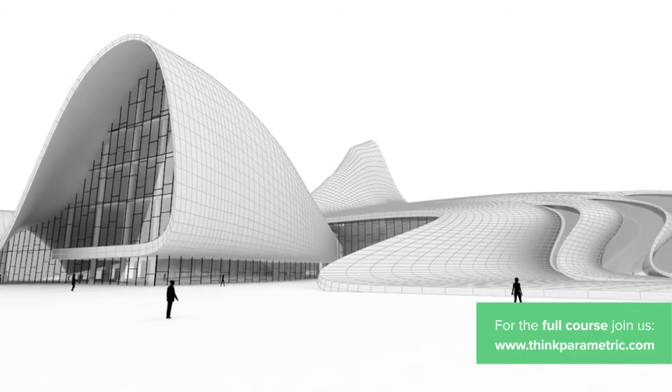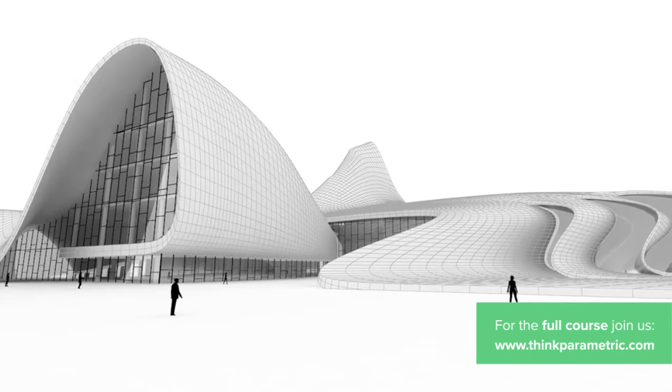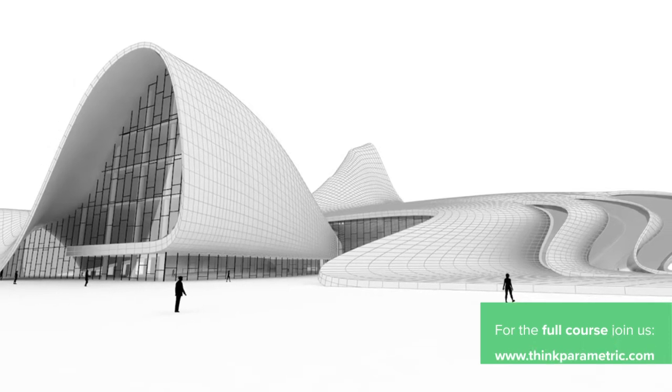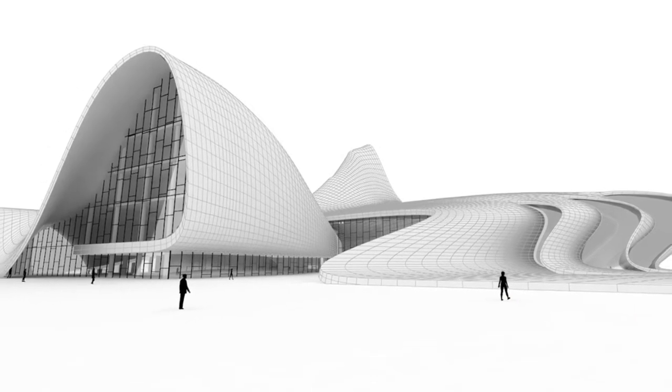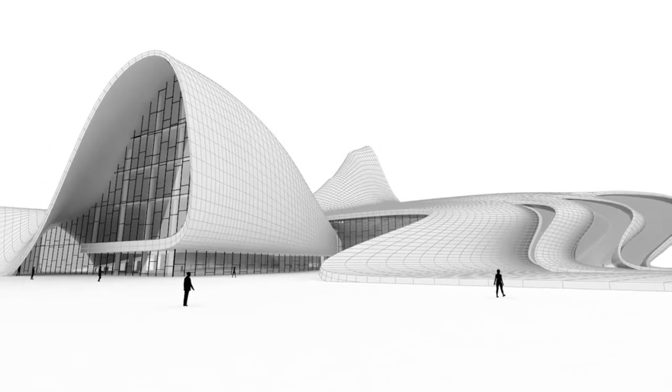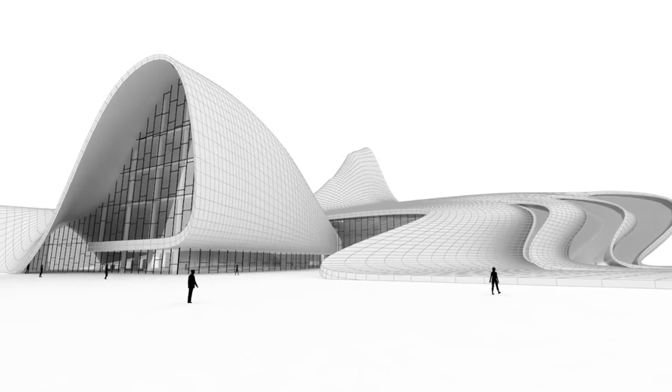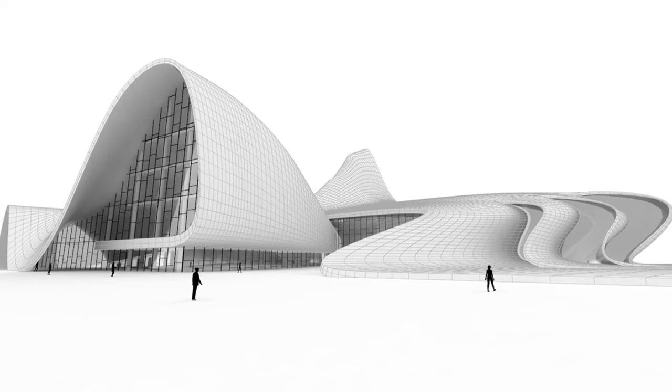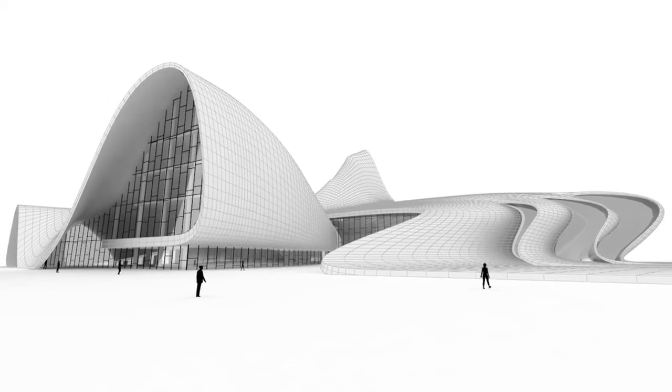For our reference project we're going to use the Haidar Aliyev Center from Zaha Hadid Architects as this project is a nice example of a building that has a challenging facade.